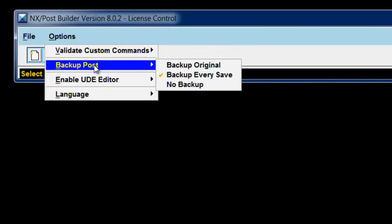Backup Post allows me to save backups. My recommendation is to backup every save, and then once you've completed the post, you can always delete the backups.